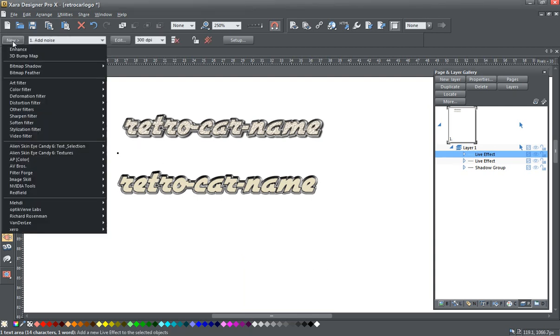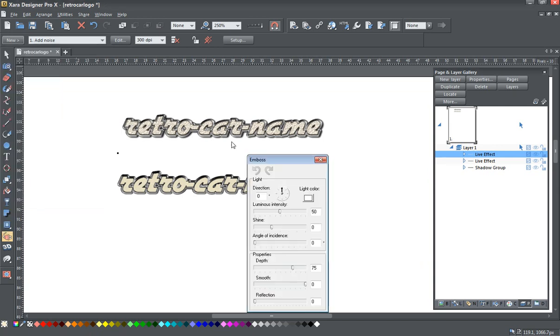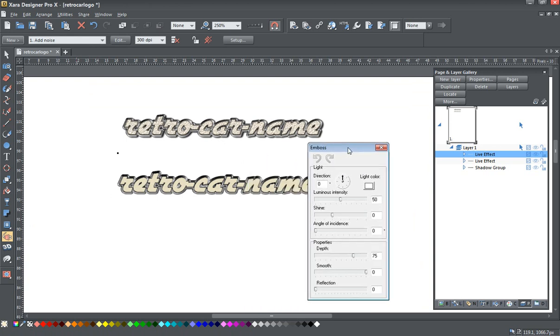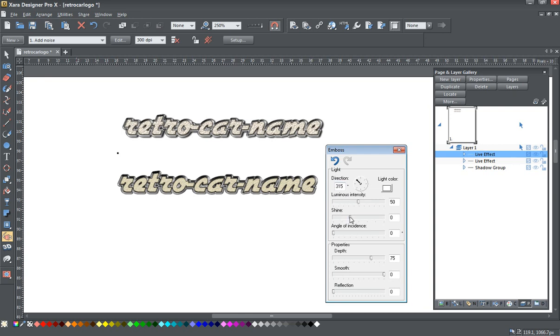And now we'll go back to the stylization filters. And this time I'm going to use the embossing filter. Again, we'll play around with the embossing filters. You can either click and drag this little arrow or set a direction in here. I'm going to put this at about 315 degrees and bump up the shininess. Let's give it a high reflection, too.